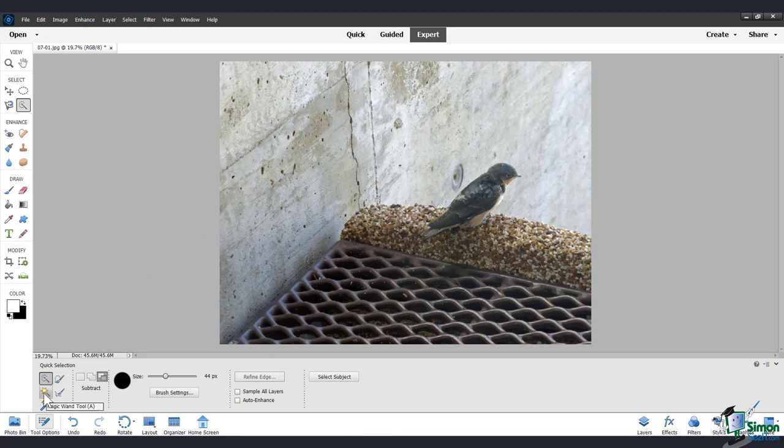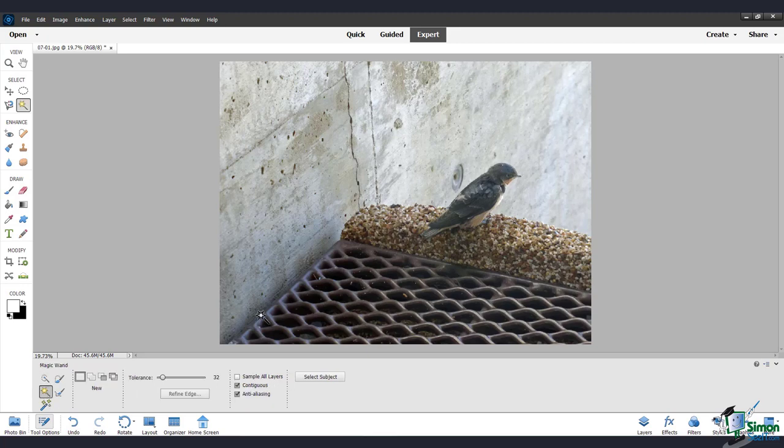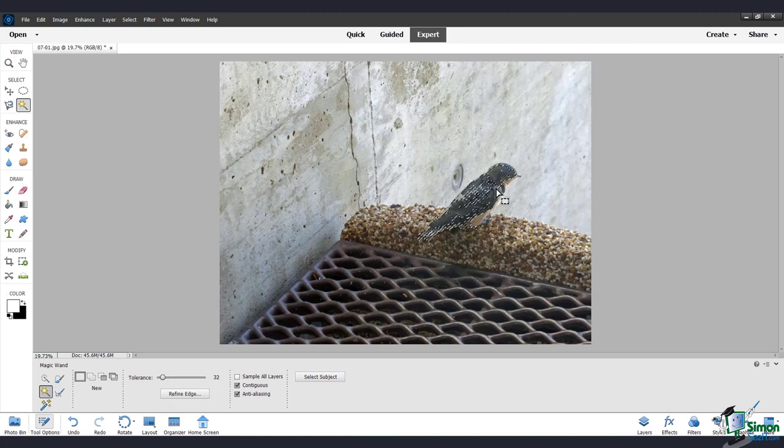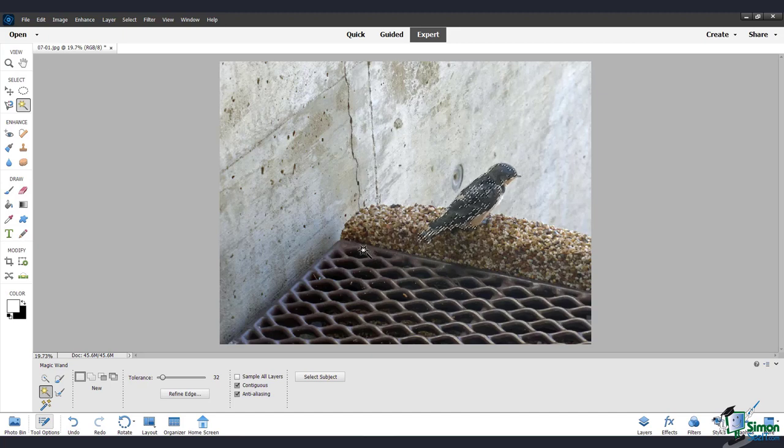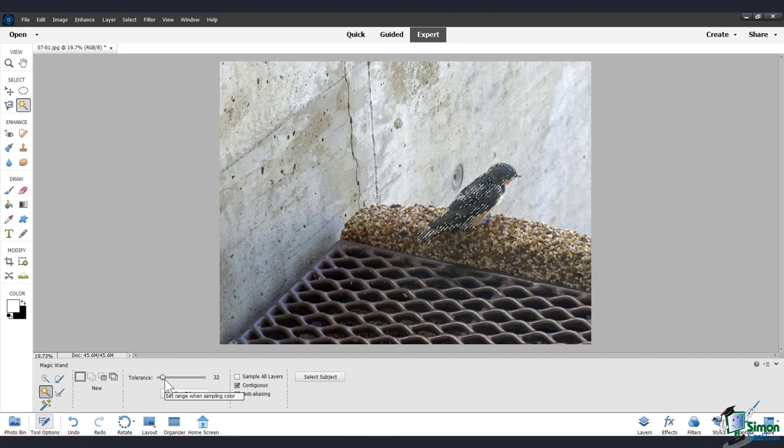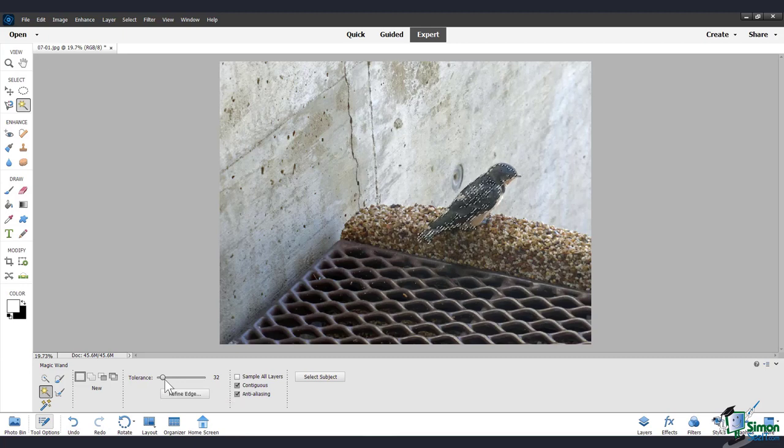So here is the Magic Wand tool, or you can cycle through these tools by pressing A again. And with this one, you don't click and drag, you only click one time. And this tool makes its selection based on the color of the one pixel you clicked on. And the Tolerance level defines how much the color is allowed to change before the selection decides it's too different to be part of the same selection.